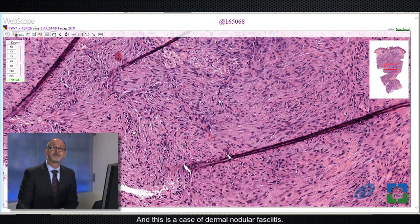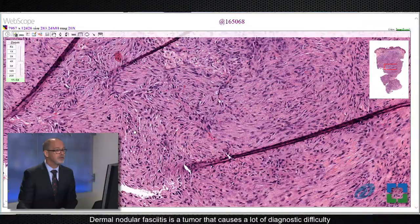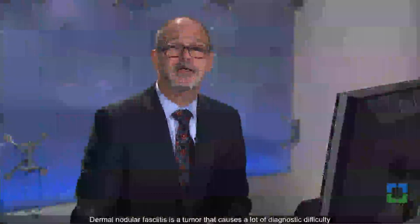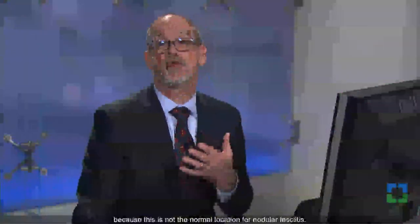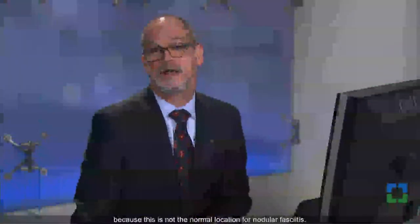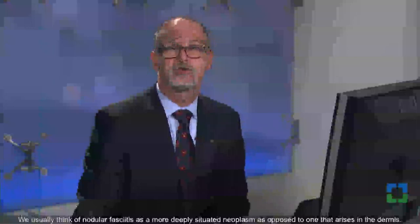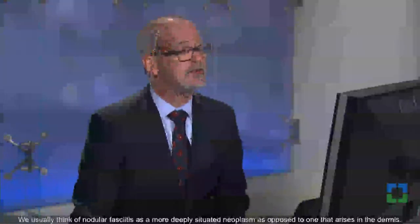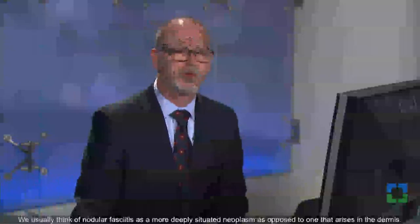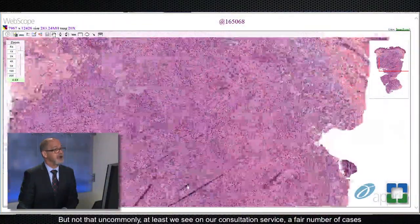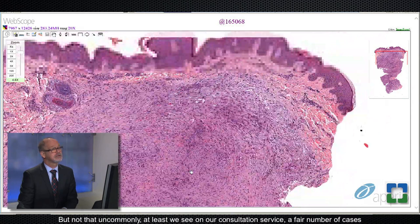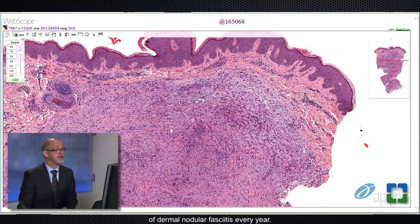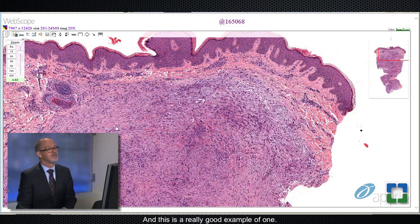This is a case of dermal nodular fasciitis. Dermal nodular fasciitis is a tumor that causes a lot of diagnostic difficulty because this is not the normal location for nodular fasciitis. We usually think of nodular fasciitis as a more deeply situated neoplasm, as opposed to one that arises in the dermis. But not uncommonly, at least on our consultation service, we see a fair number of cases of dermal nodular fasciitis every year, and this is a really good example of one.